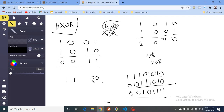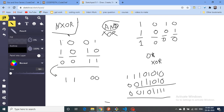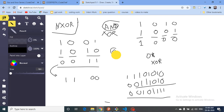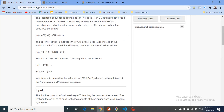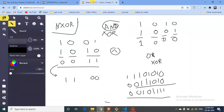For XNOR, it's just the reverse: if both bits are different it gives zero, and if both bits are the same it gives one. There is a built-in operator for XOR, but there is no operator to compute XNOR directly, so we need another approach.